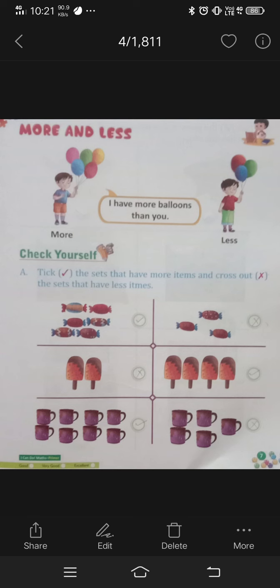More means more and less means less. I have more balloons than you.